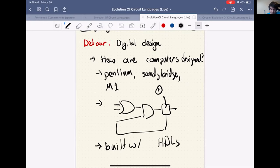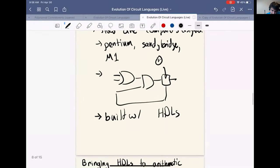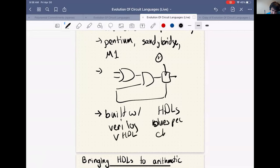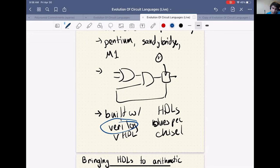The natural question is: how do people design chips that have billions and billions of gates? The answer is they use hardware description languages. HDLs include Verilog, VHDL, BlueSpec, and more recently Chisel, though most people still basically use Verilog or SystemVerilog. These are languages designed not to program a computer, but to connect gates to one another.